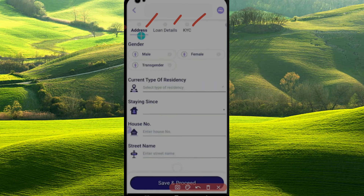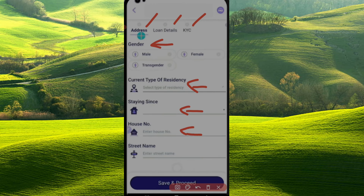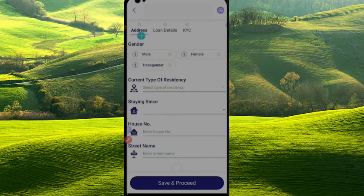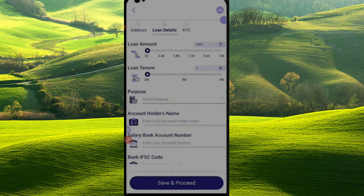Here you can enter your address. We have gender options — male, female, and transgender. We will type the current address here, the street name step by step. Now we will type the permanent address and other card details. We will type the address and save the code, then type the loan details.